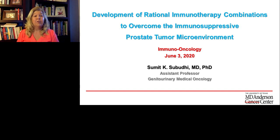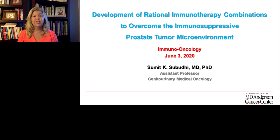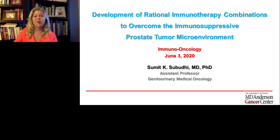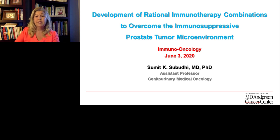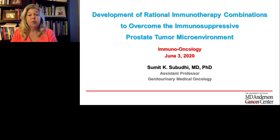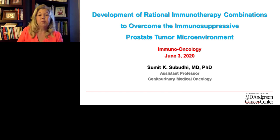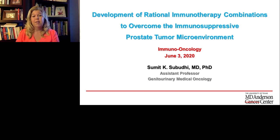Welcome, everyone, and thank you for joining us for today's keynote presentation titled 'Development of Rational Immunotherapy Combinations to Overcome the Immunosuppressive Prostate Tumor Microenvironment.' We are delighted to bring you this seminar presented by LabRoots. My name is Susie Valdez, and I will be your moderator for today's presentation. It's my pleasure to introduce you to our speaker, Dr. Sumit Subudi, an assistant professor in the GU Medical Oncology Program at the University of Texas MD Anderson Cancer Center.